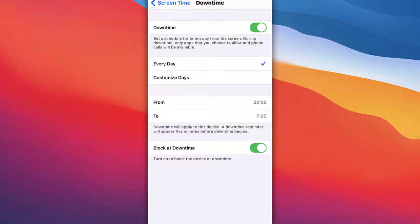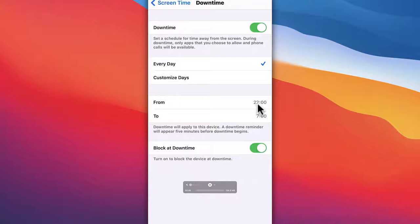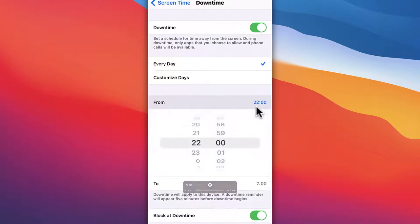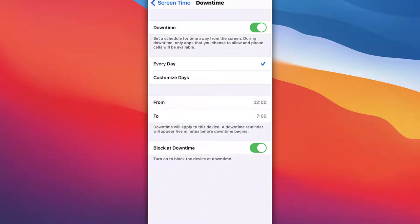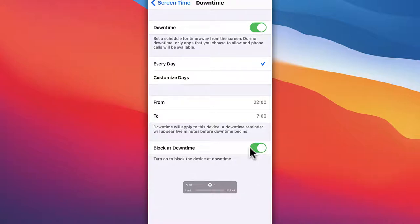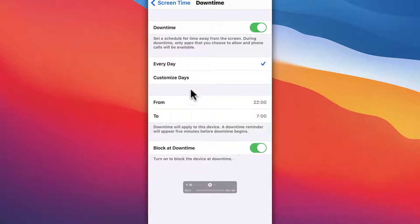You can set it up for every day. Over here it says from 10 PM to 7 AM. You can choose different times by scrolling and choosing the time that fits your child's needs. On the bottom you'll see Block at Downtime - if you want all apps blocked, turn this on. You can also customize the days.